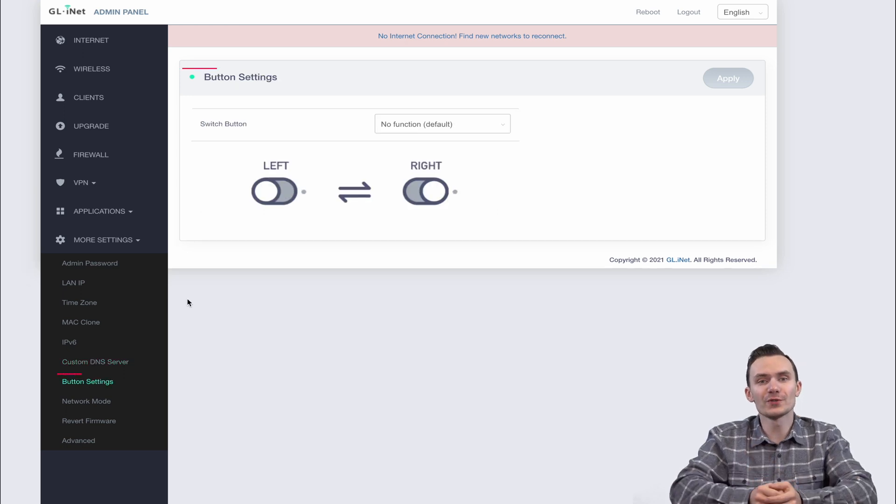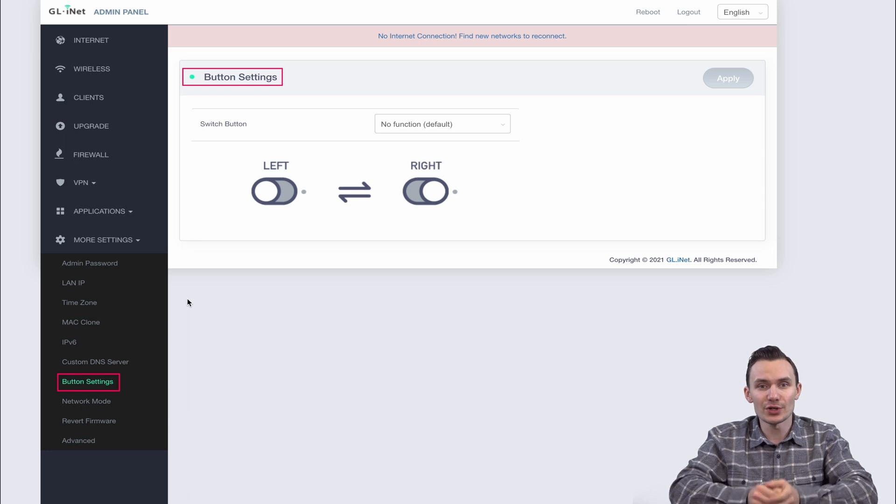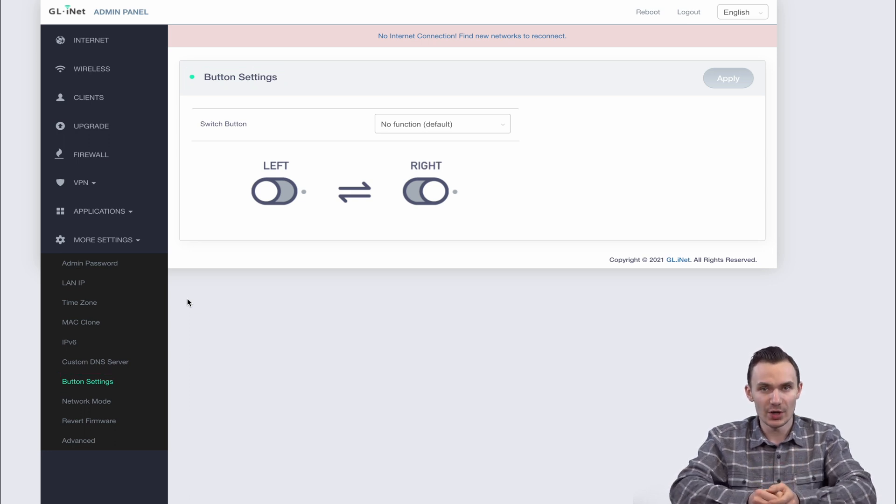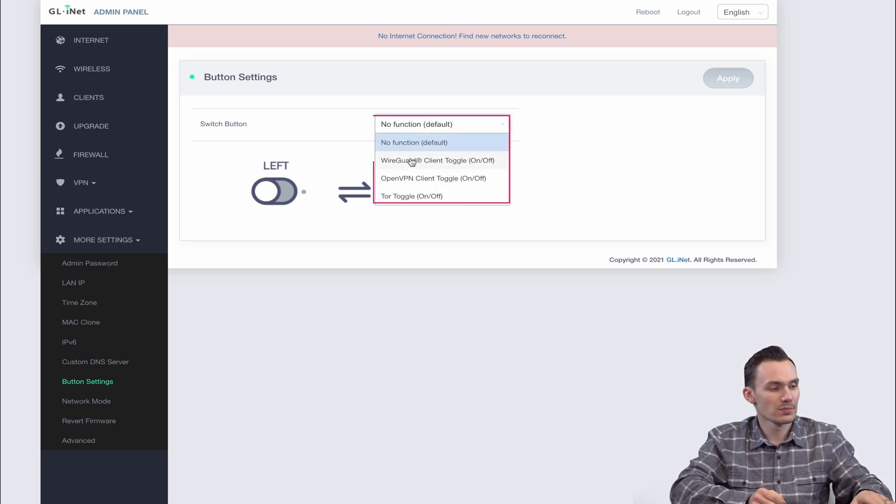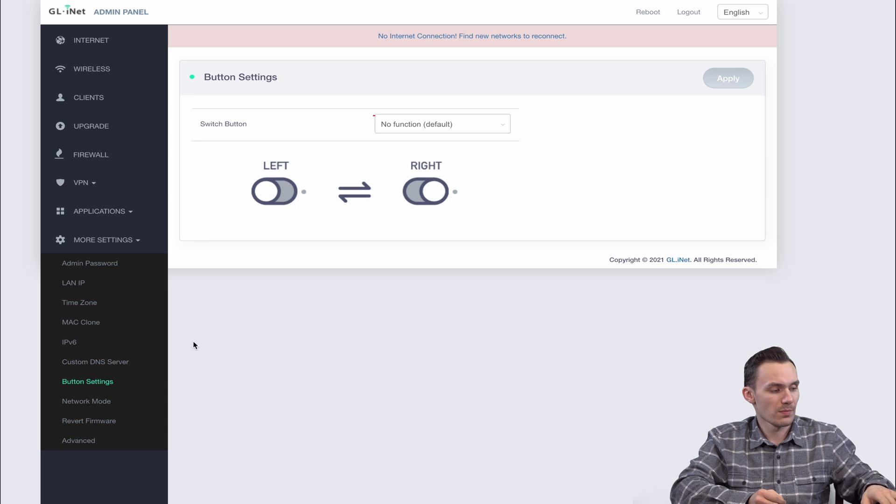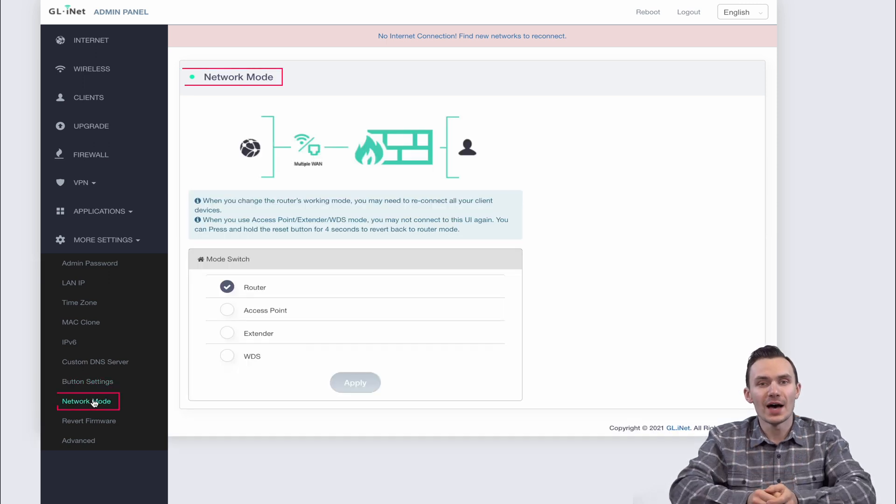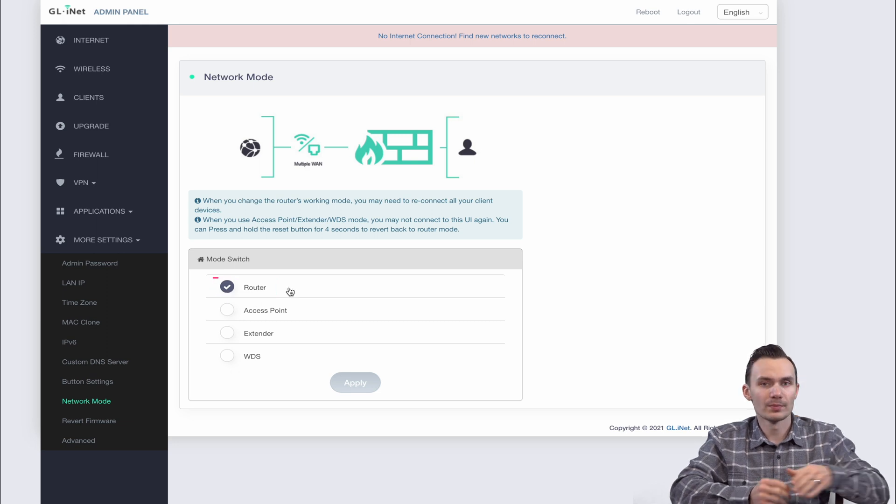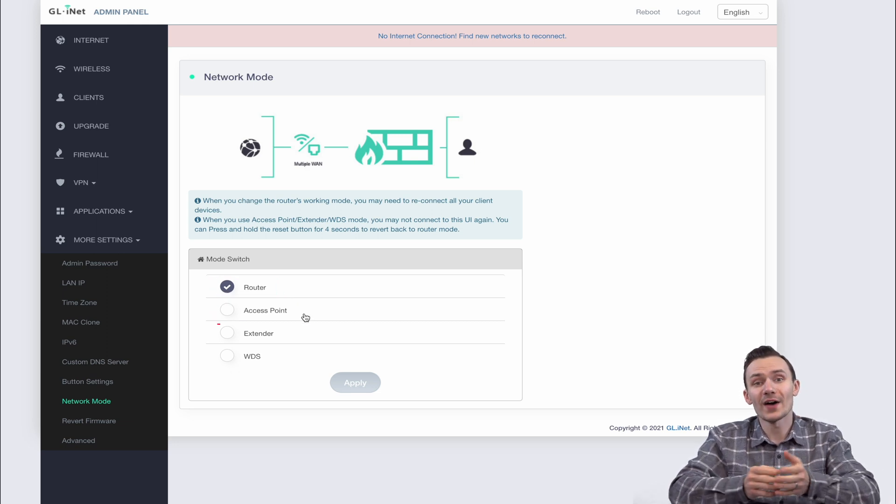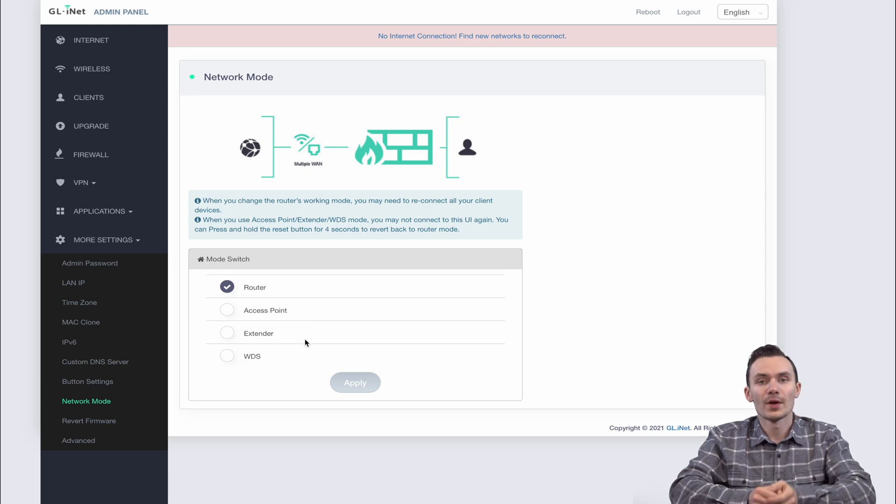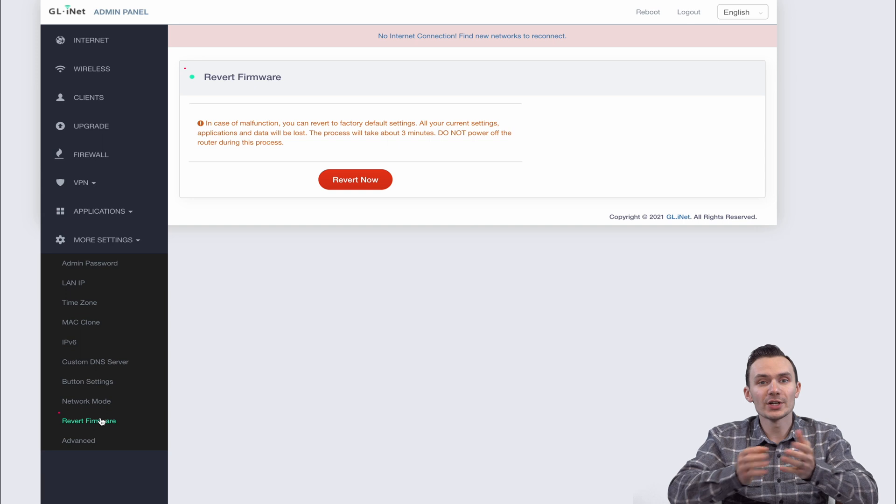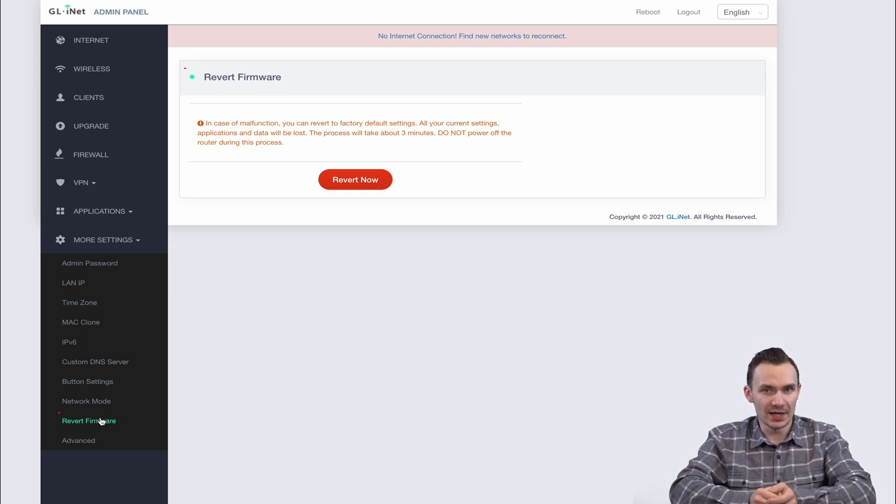You can also configure that additional side button on the slate to turn on and off your VPN client or Tor connection, which I think is a really cool feature for VPN or Tor on-demand. The last few options allow us to modify how the router is used such as regular router mode, access point mode, Wi-Fi extender, or WDS. We can also revert the firmware which performs a factory reset.